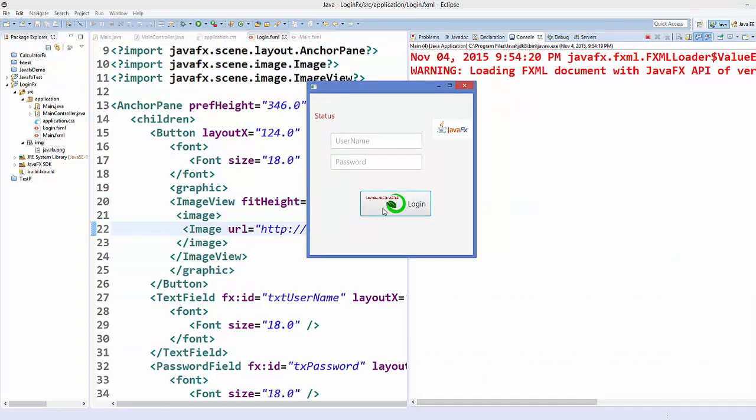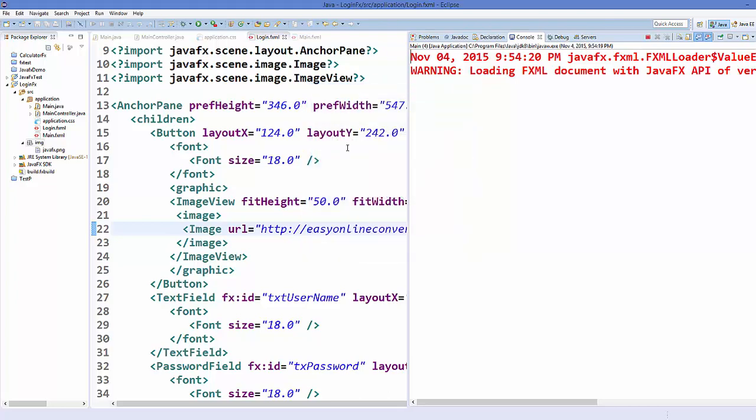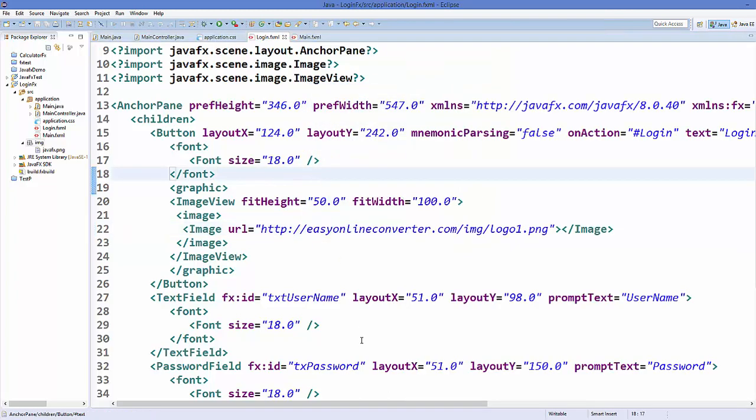In this way you can add images to your controls in JavaFX. I hope you enjoyed this video — please rate, comment, and subscribe. Bye for now.